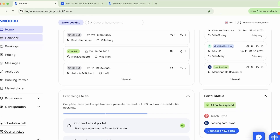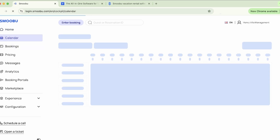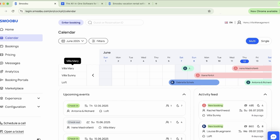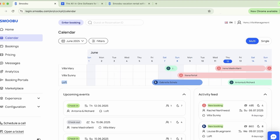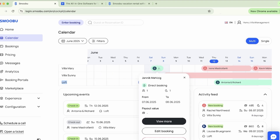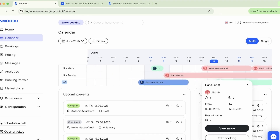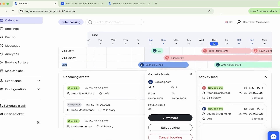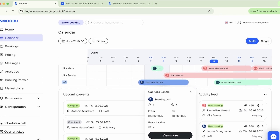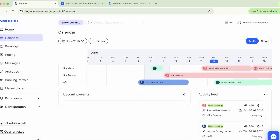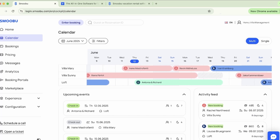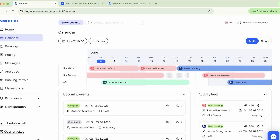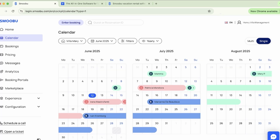Moving to the calendar page, this page gives you a bird's eye view of your rentals. With our unified calendar, you can easily see all your reservations, color-coded by the portal they came from. It's never been easier to stay on top of your bookings and availability. We offer two different view options: a scrollable single-month view and a single page view where you can see all your properties at once.